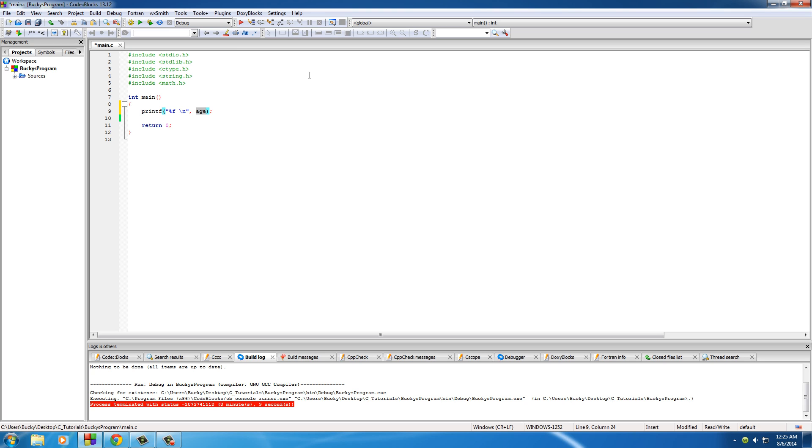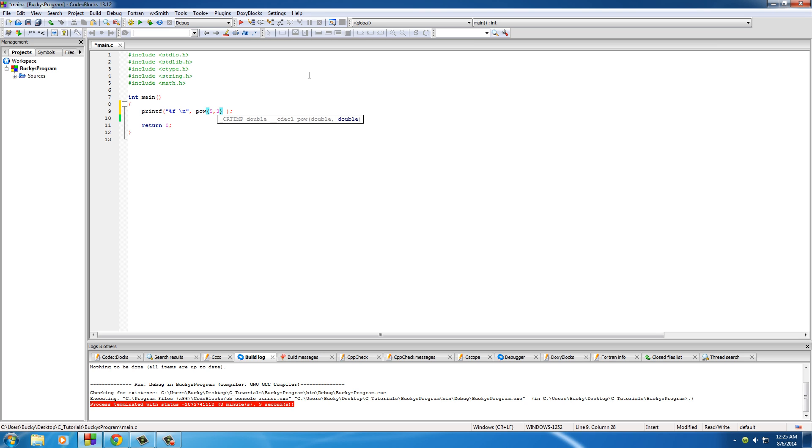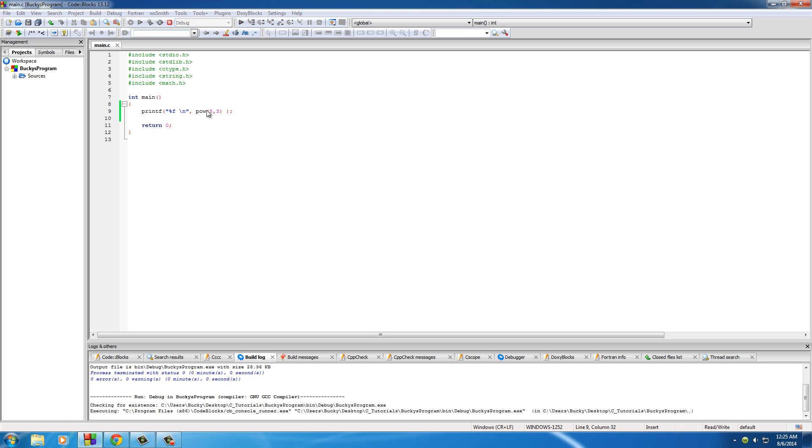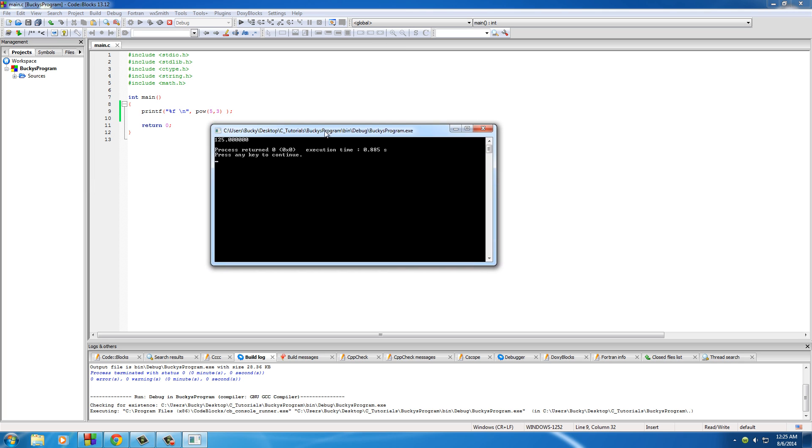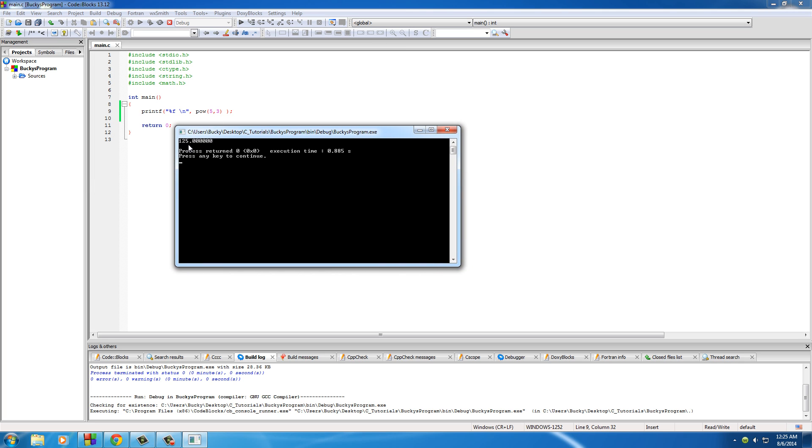The first one is this function pow. This means whenever you see this you have to punch your computer as hard as you can until your office goes pow, I'm just kidding. Actually stands for power and you need to enter two values for this. The first one is the base and the second one is the exponent. What this is pretty much saying is I want to see five to the third power, so if you guys don't know what this is it should be 125. Pretty much five times five is 25 times five is 125, so that's what that does.